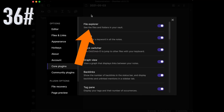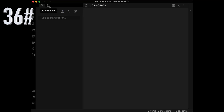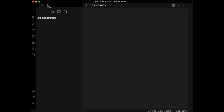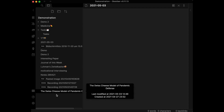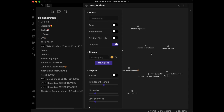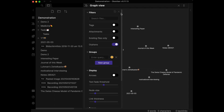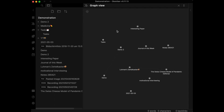You can activate or deactivate the File Explorer, which gives you an overview of all your files. Graph View shows all your notes and how they are connected based on internal links.